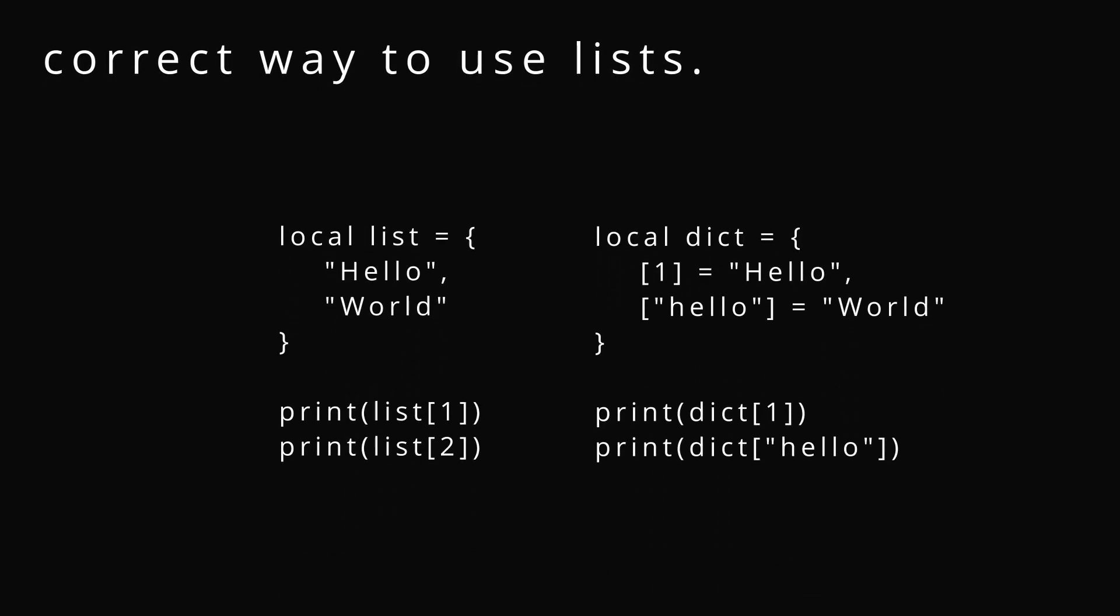Remember to use your commas, your curly brackets. Remember to make sure if you're using strings to put your quotation marks, not to mix them. Either use single or double.